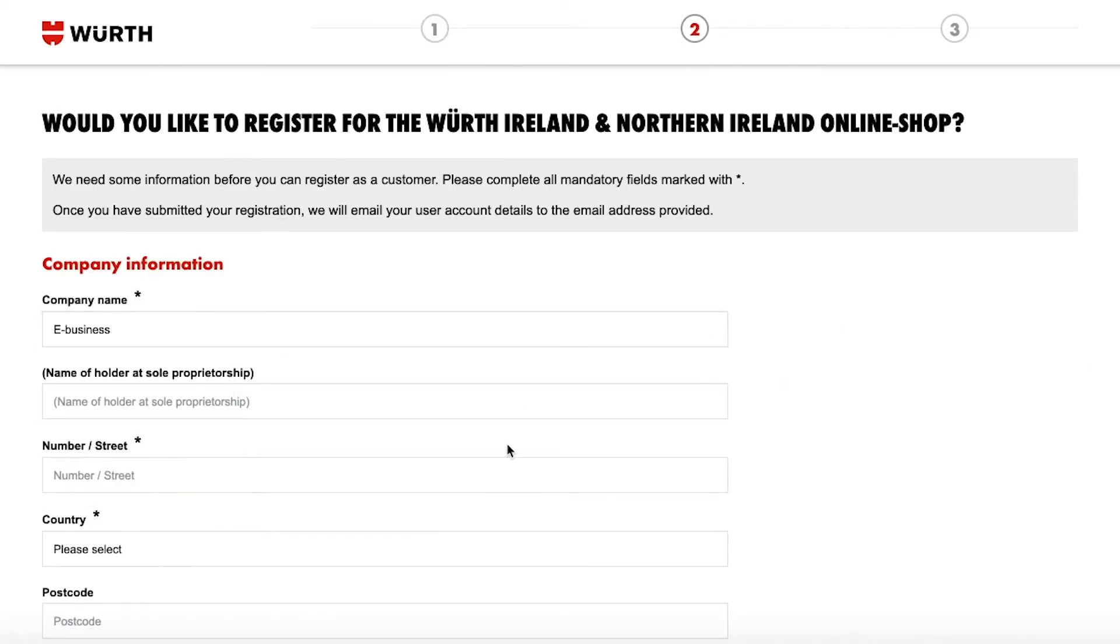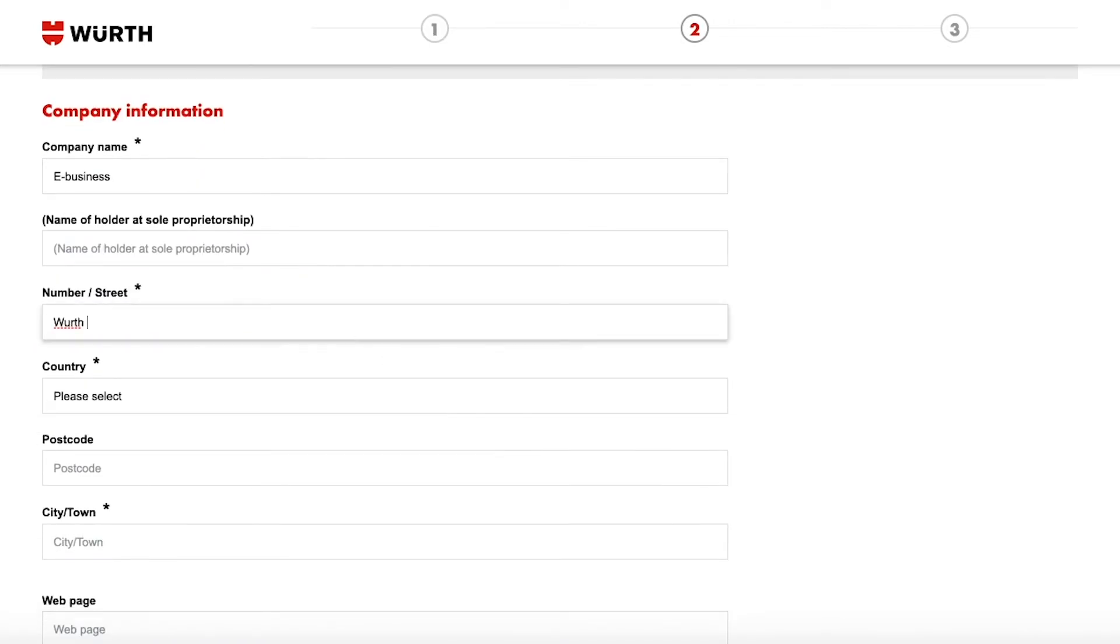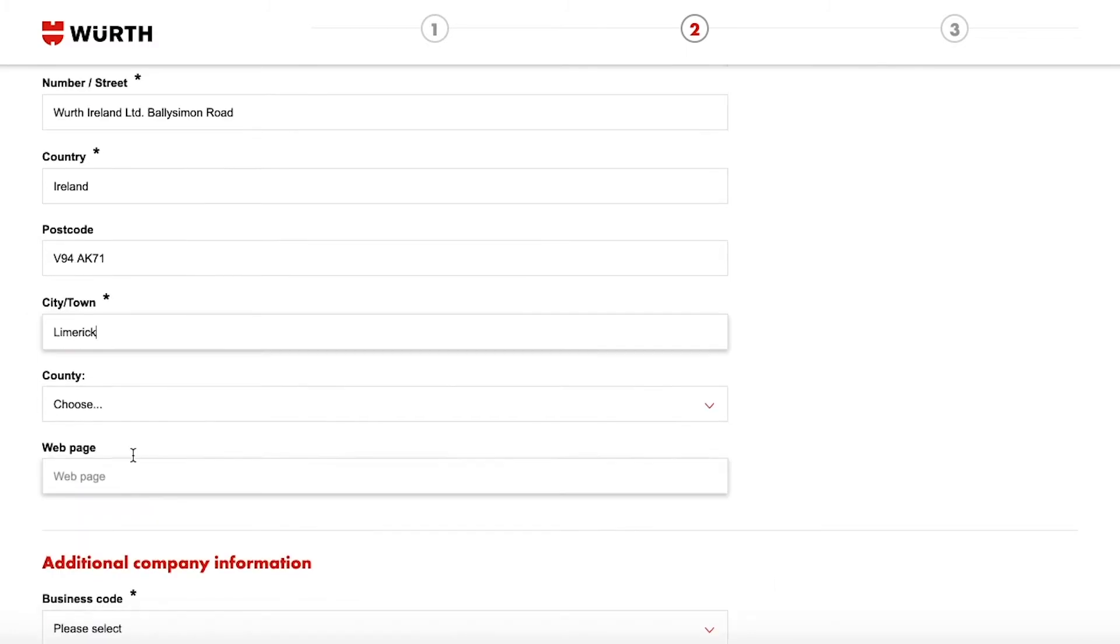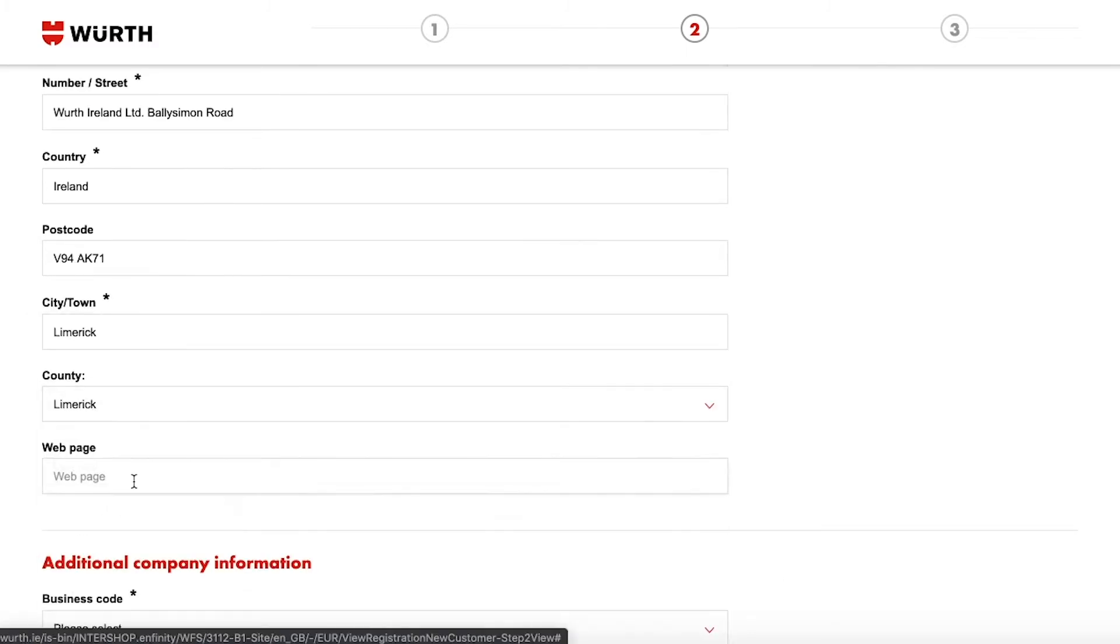Enter your company name and the name of holder at sole proprietorship if you are a sole trader. Then the address of your business and your website if you have one.